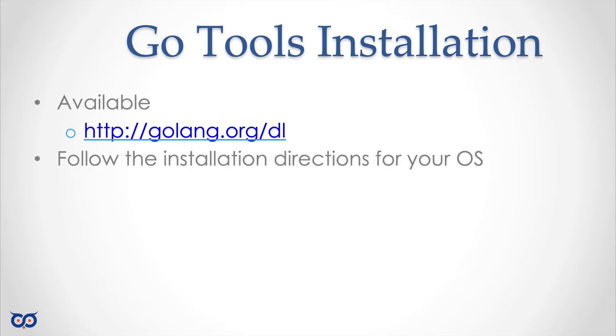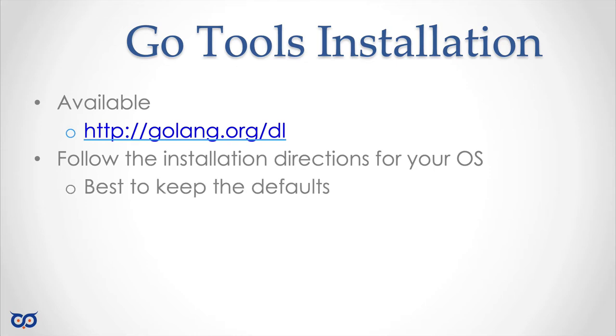Once you get there follow the installation instruction for your particular OS. For example I am on a Mac so I'll show you my installation process but be aware that it might vary slightly for your particular installation. One other tip if you are not too comfortable making changes on your system the best thing to do is to accept the defaults.